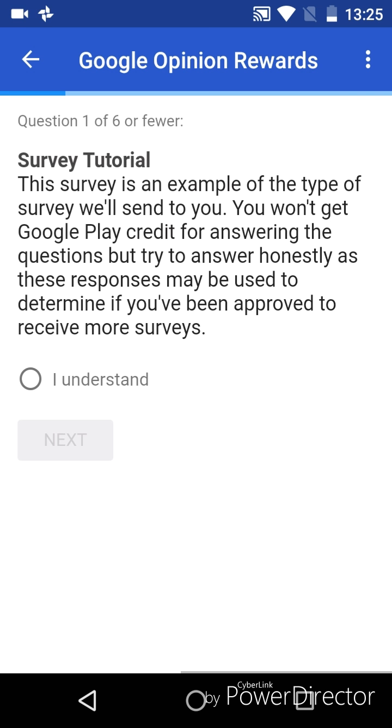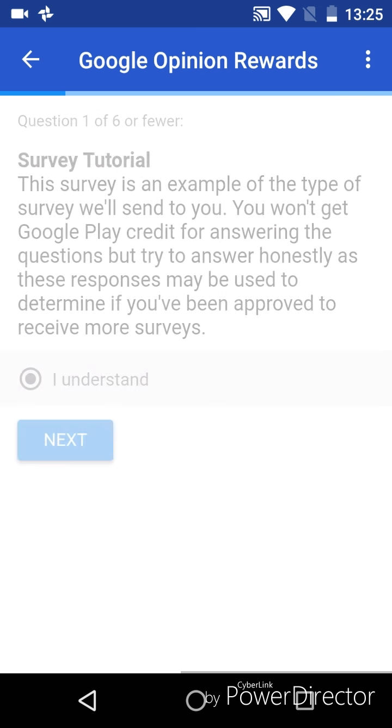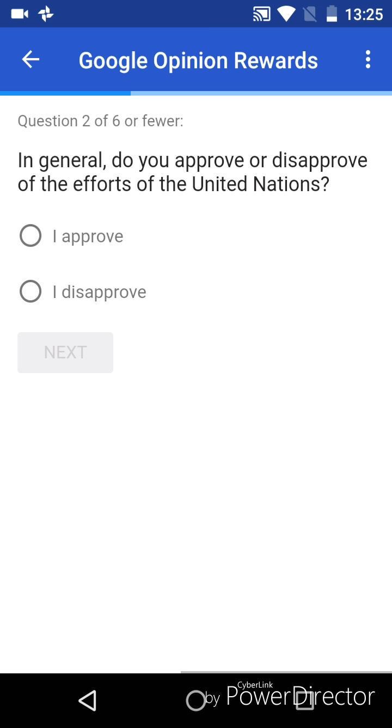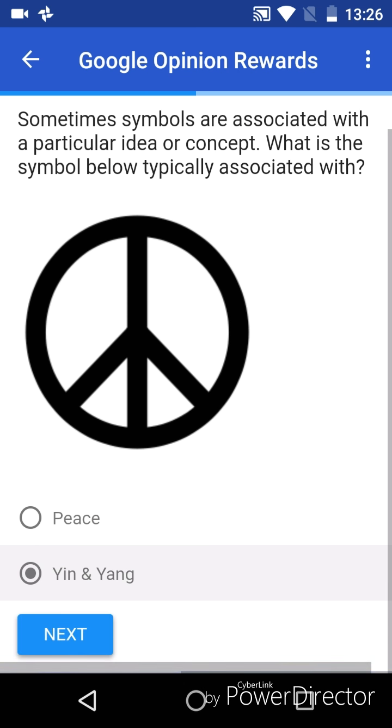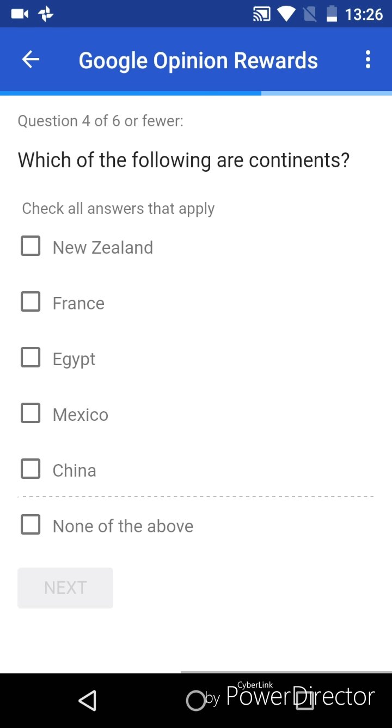To validate your account, you have to do this. Next, I approve them, and none of the above.